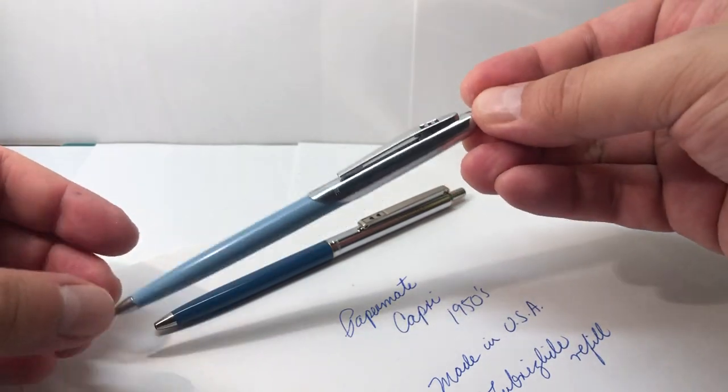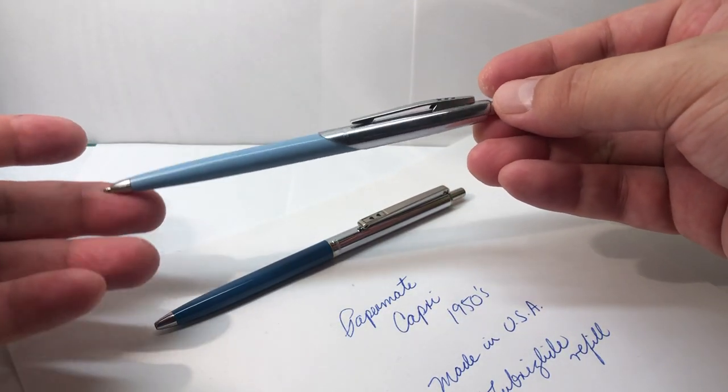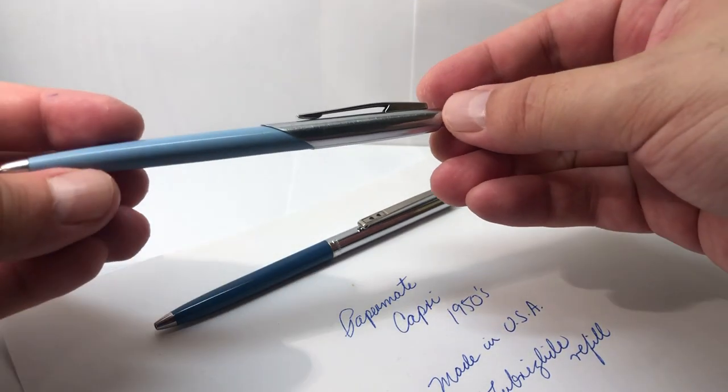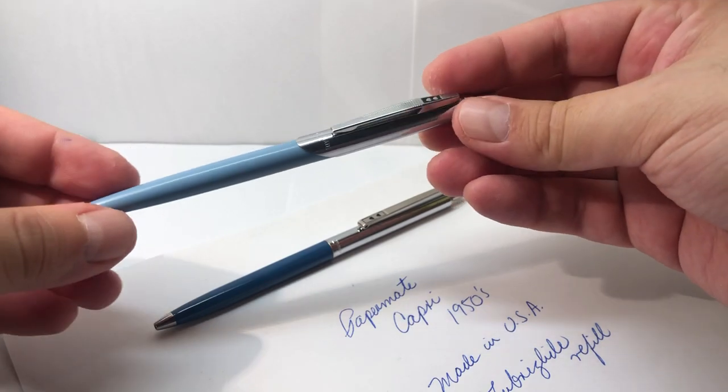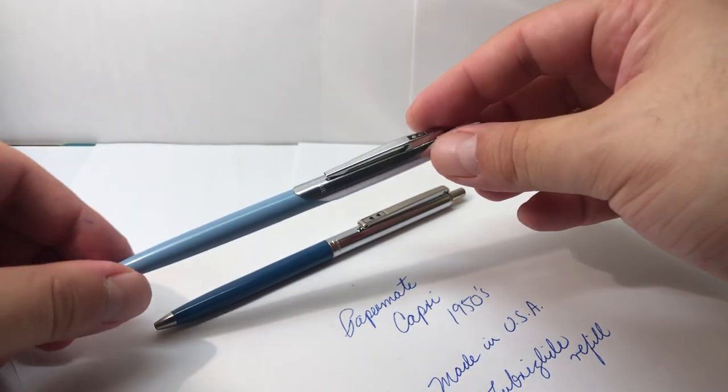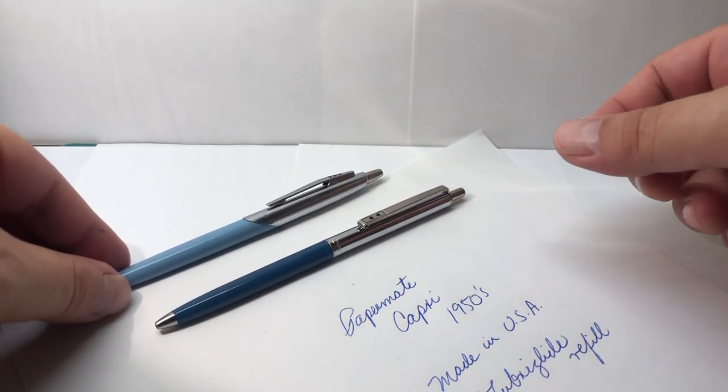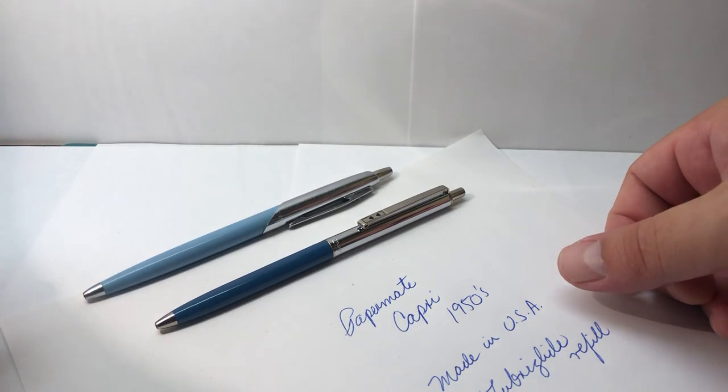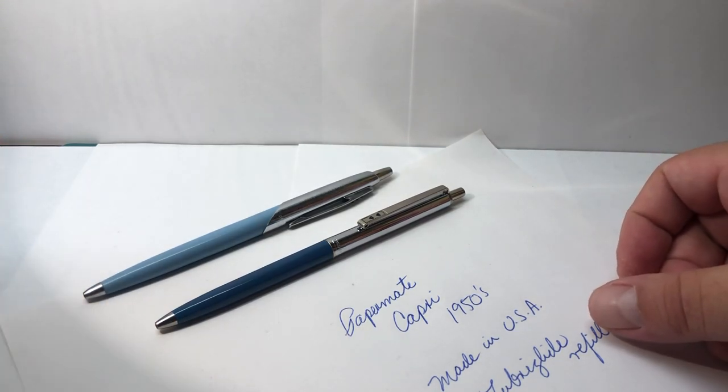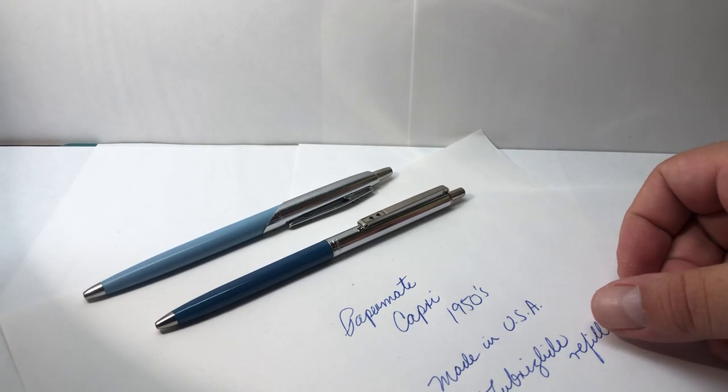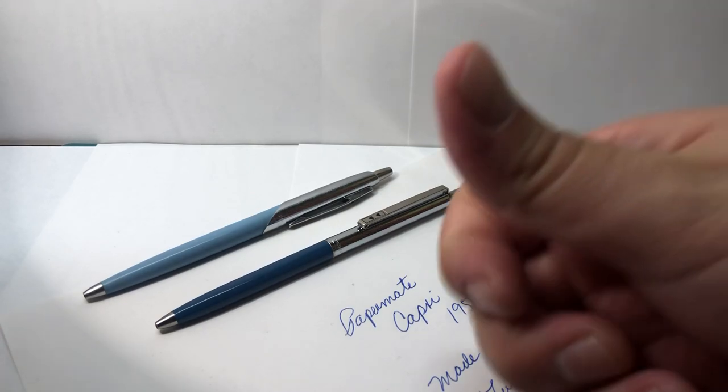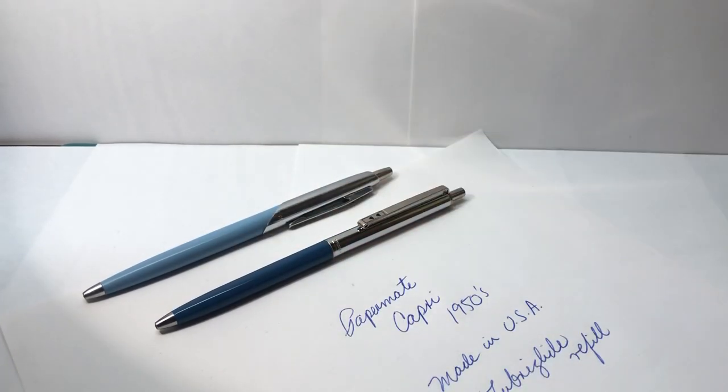So I hope you liked this probably small history on Papermate I could say. And stay tuned for more reviews. And don't forget, remember please to hit like and subscribe for interesting stationery reviews. Thank you for watching. Bye bye bye.